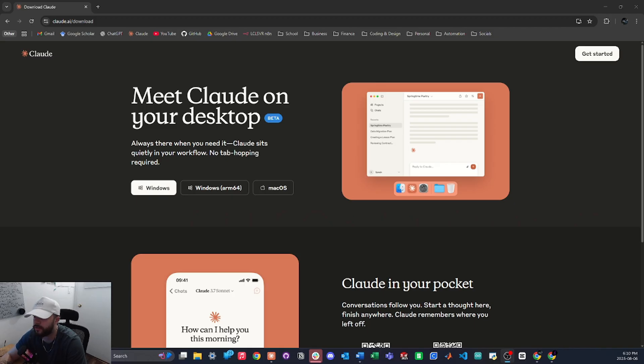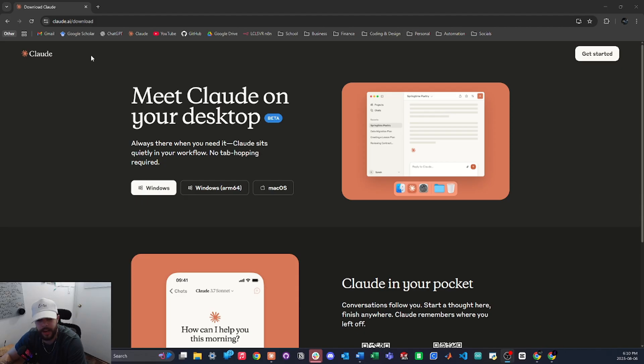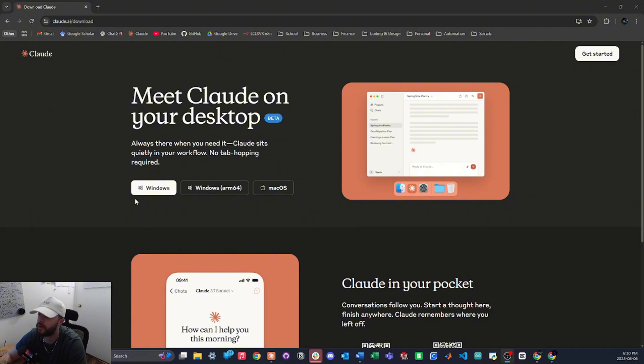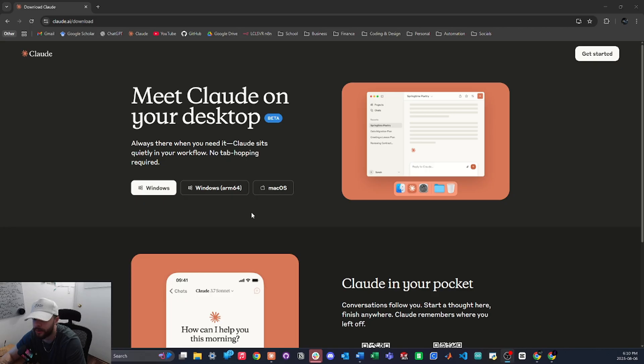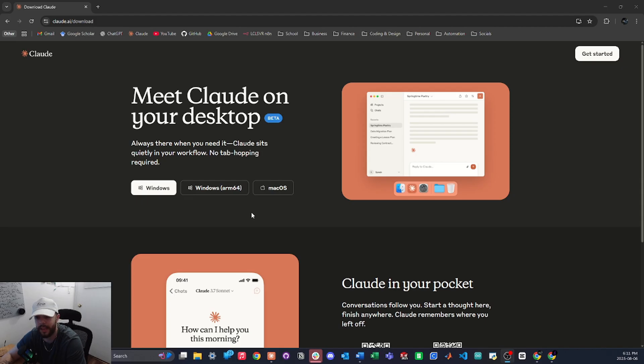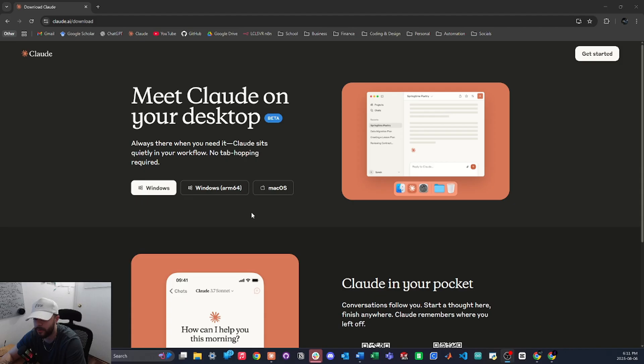Alright guys, so the first thing you're going to want to do is come over to claude.ai/download and you're going to want to download Claude Desktop on Windows or Mac OS, whatever you're using. Once you download that, either log in or create your account if you're new, and then you will have to upgrade your plan to at least pro to be able to use the N8N MCP.